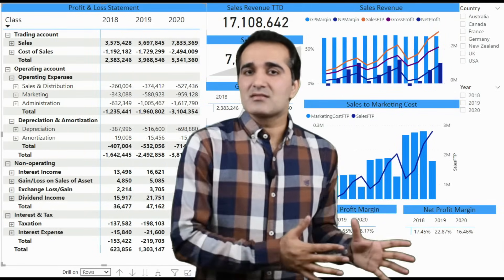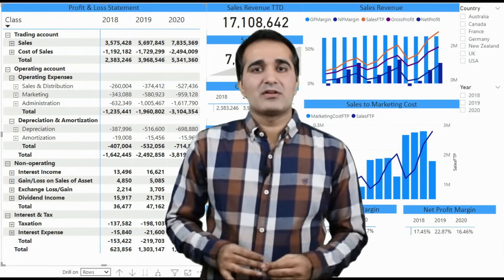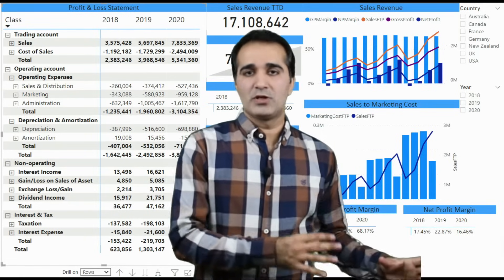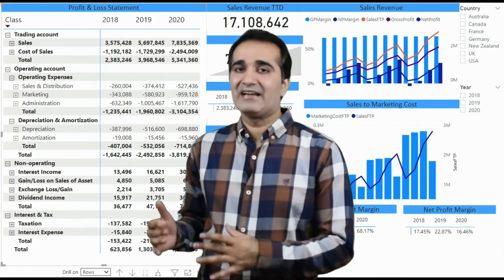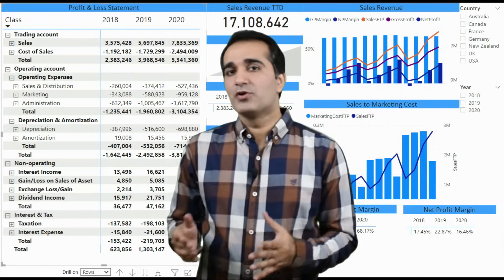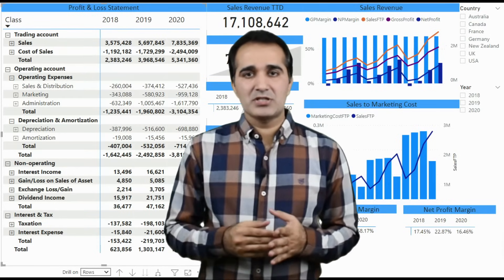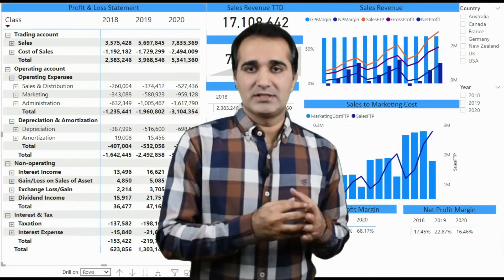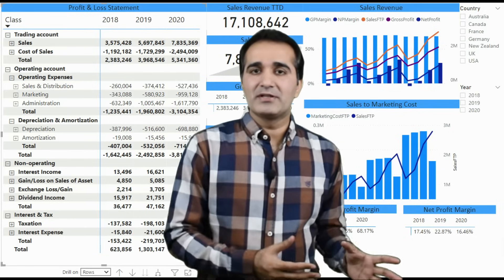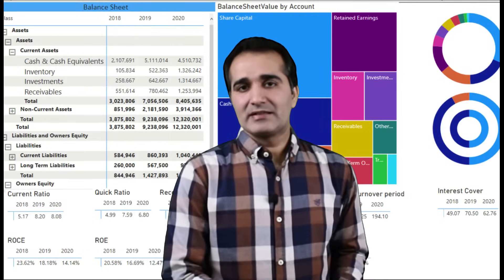Financial reporting and analysis are integral parts of finance and accounting roles. If you can perform these tasks on a powerful business intelligence software like Power BI, you can unlock a whole new world of opportunities both in visualizations and analytics. Welcome to the course Power BI for Financial Reporting and Financial Analysis, where you will learn all the basics you need to start preparing your profit and loss account, the balance sheet, the cash flow statement, the statement of changes in equity, and financial ratios including profitability ratios, liquidity ratios, and risk management ratios.